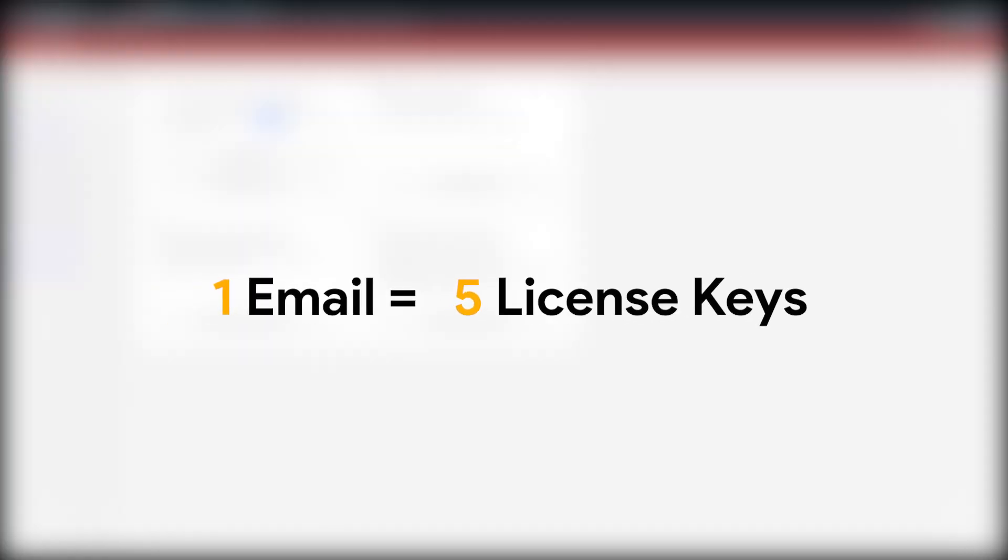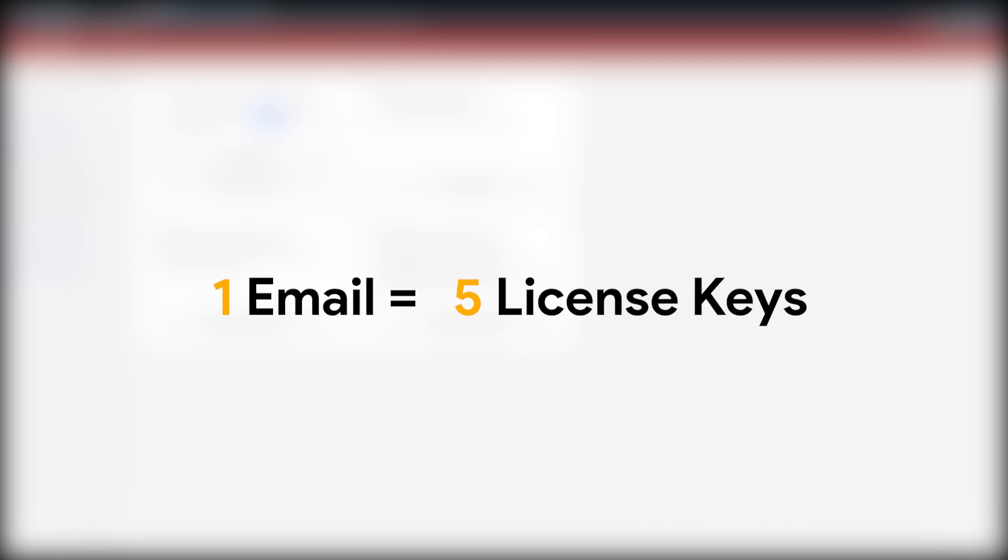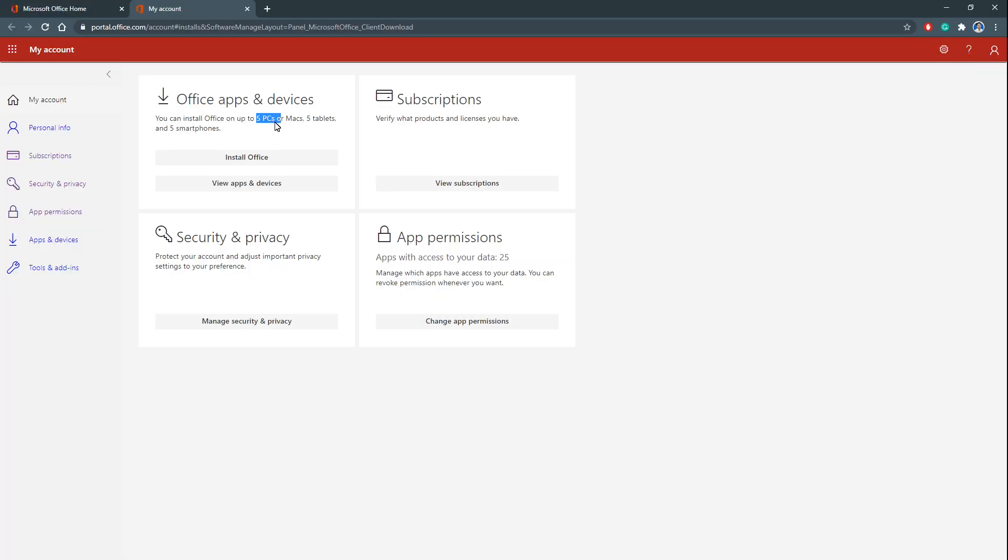That's the reason why I told you that it's not a mandatory requirement that you should have this email. If your friend or anyone you know, you can ask them and if they like, they will help you.